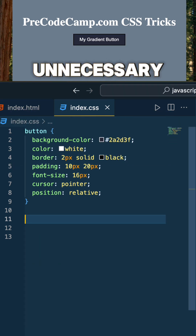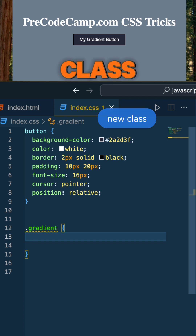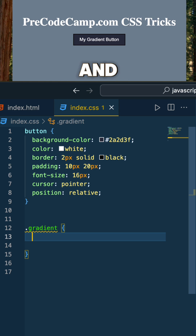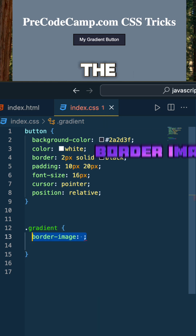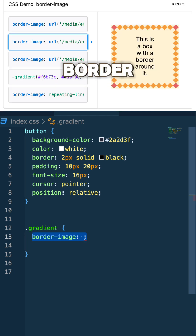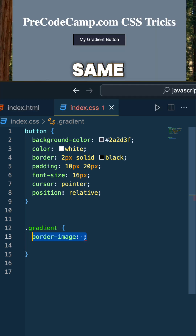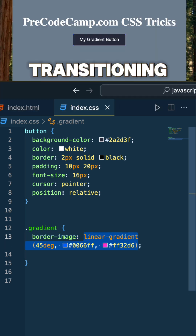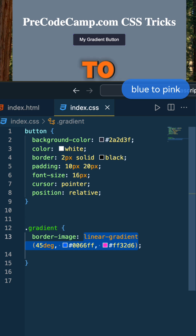I got rid of that unnecessary code and created a new class just so we can see what are the new lines of code that we need to put in here to get this to work. The very first thing we need to do is utilize the border-image property, which allows us to set an image as the border element. We're going to utilize that same gradient transitioning from blue to pink.